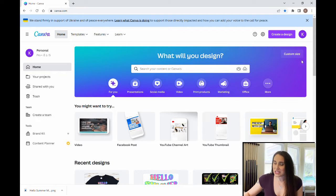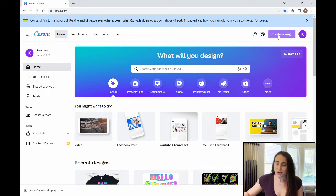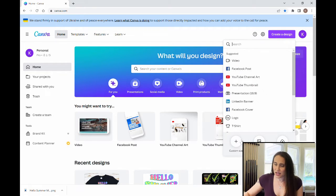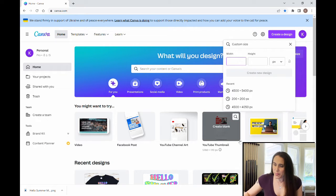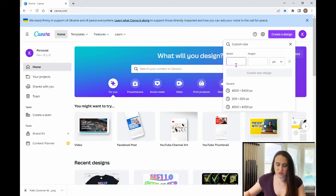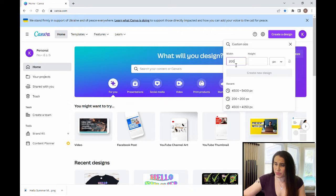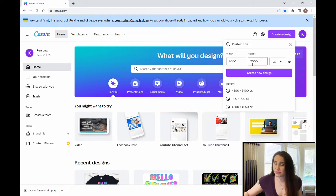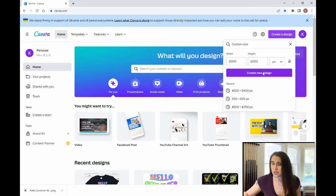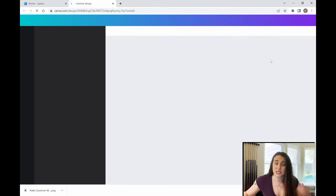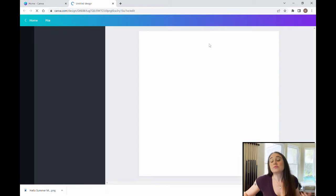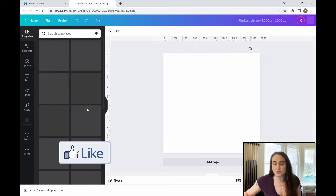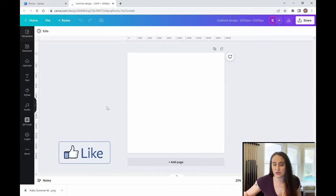So for an Etsy mock-up, I'll usually come up here and hit create design and I'll do a custom size around 2,000 by 2,000 pixels. So I'll put in 2,000 by 2,000 and hit create new design, and I'll end up with a nice blank canvas here.